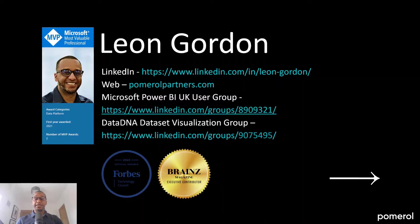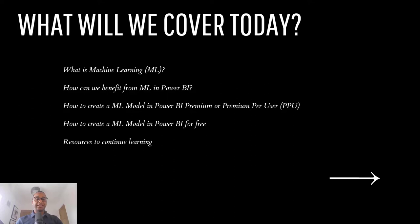So with that being said, let's take a look at what we will cover today. We will understand what is machine learning, often referred to as ML, how can we benefit from machine learning in Power BI, how to create a machine learning model in Power BI Premium or Premium per user, how to create a machine learning model in Power BI for free, and then I'll give you some resources to continue learning at the end.